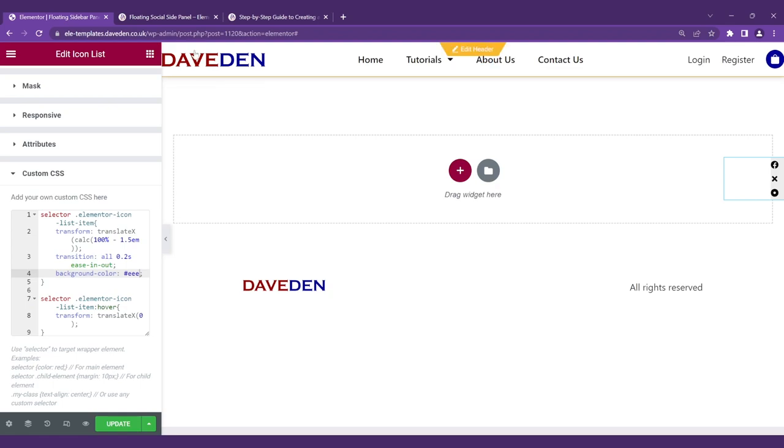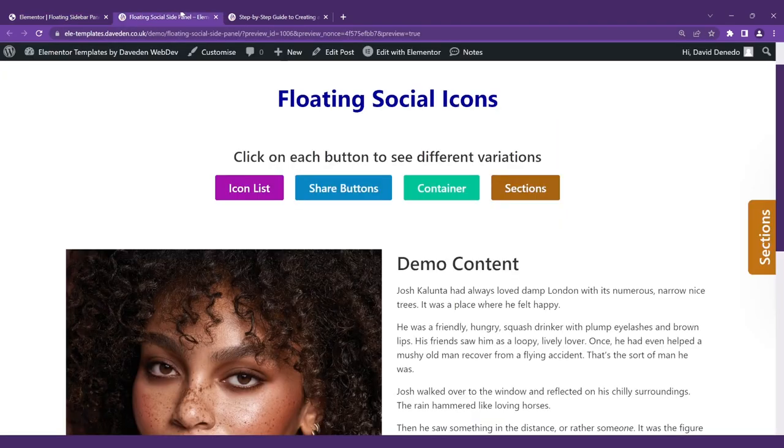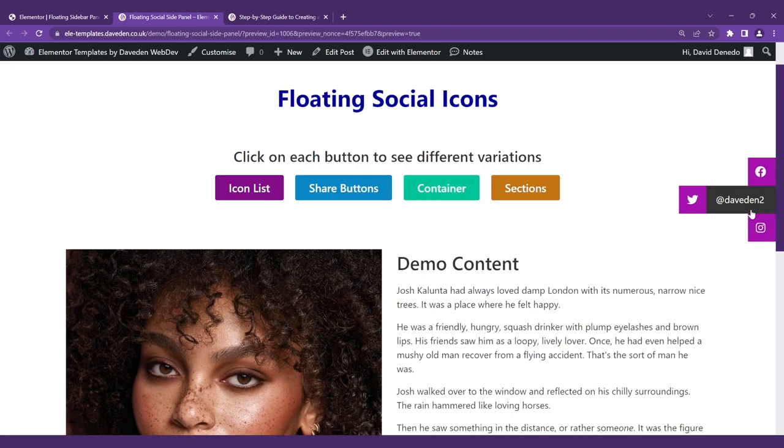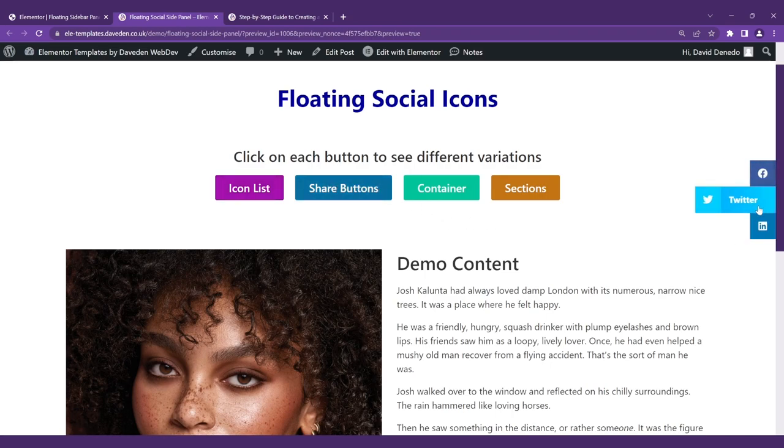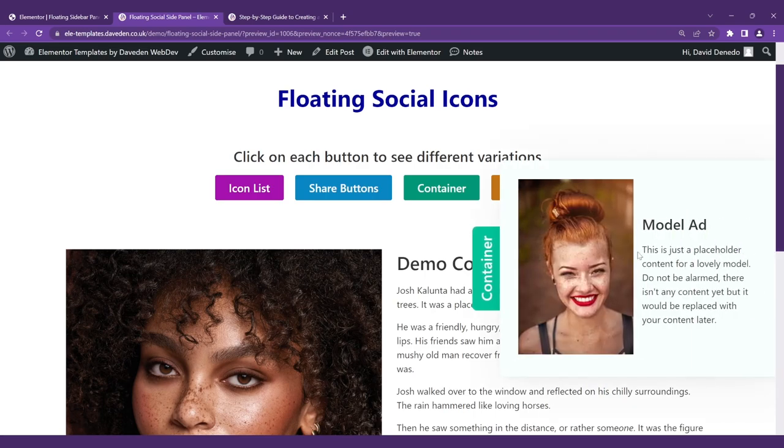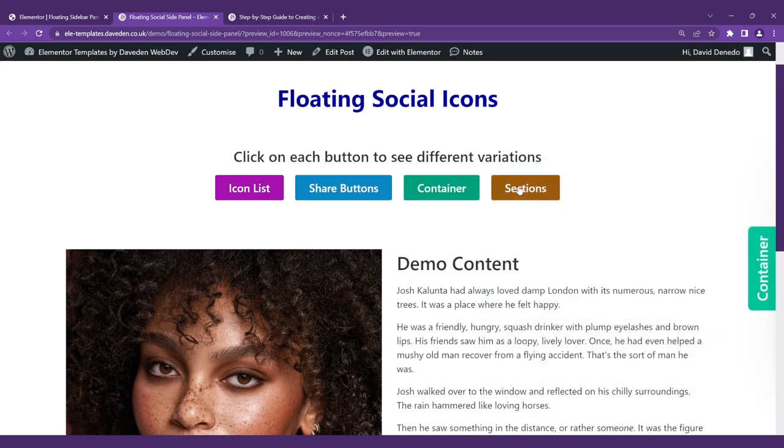With this you can extend it to create all of the different styles like this with the share buttons. They all follow the same principle with containers as well as with sections.